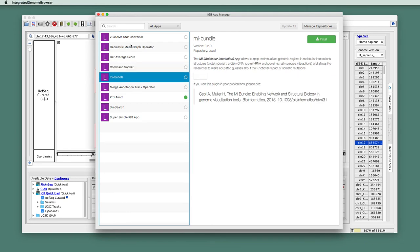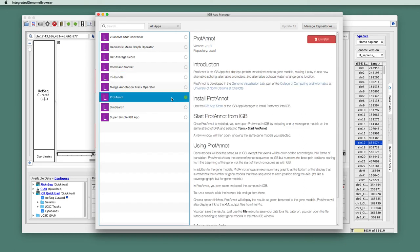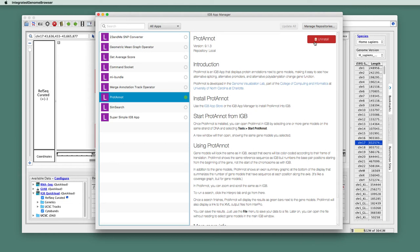And in this listing here on the left, any app that's already installed has a green circle next to it, or a filled-in green circle. And also if you select an installed app, you'll notice that in the panel on the right, you have the option to uninstall it if you decide you don't want it anymore.